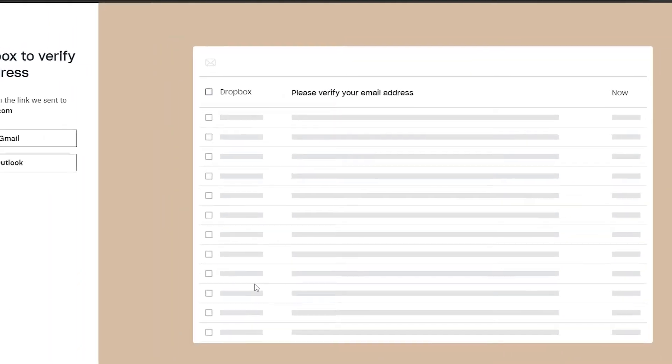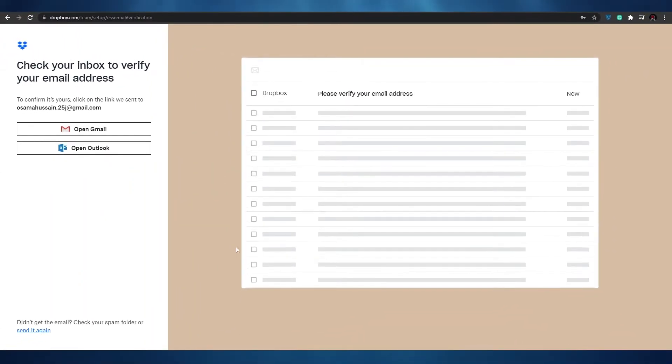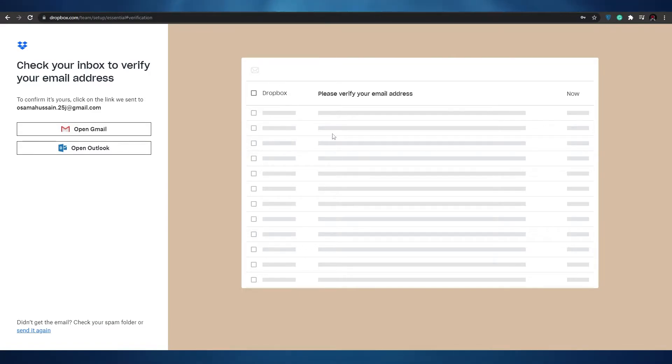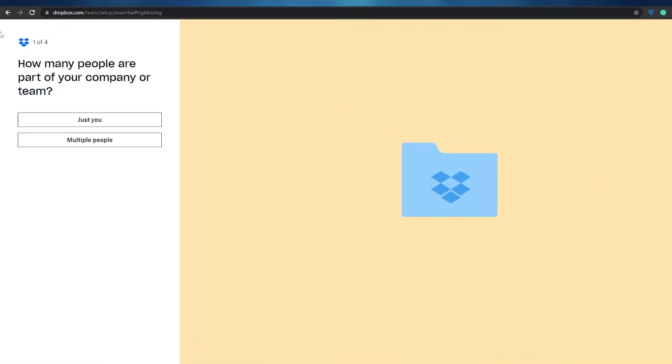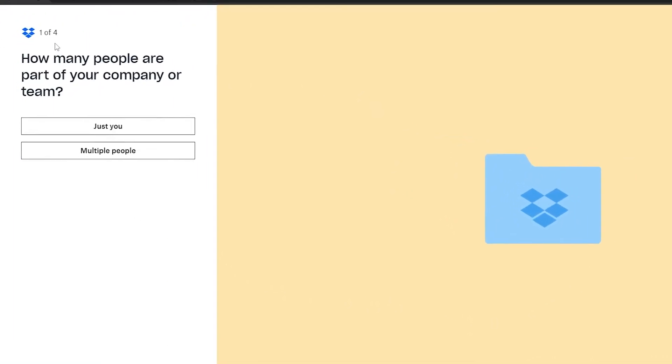As you can see our account has been created. Now all we have to do is verify our email address. So let me just verify my email address. Once you've verified your account this is how the website will look like and you have to answer these four questions.